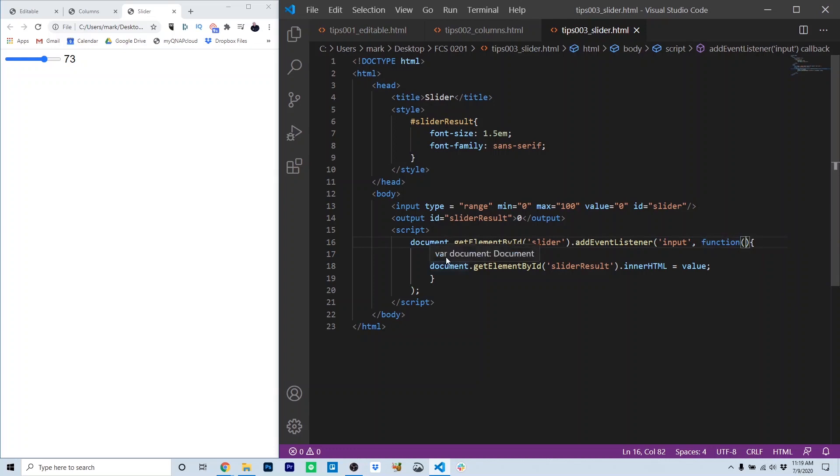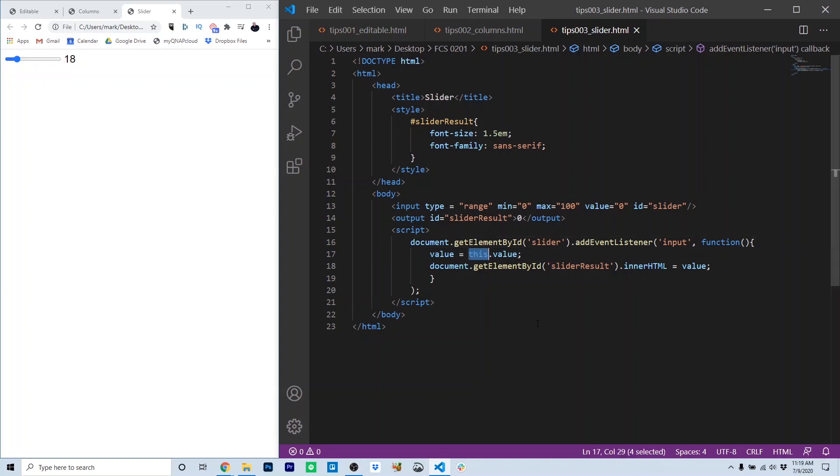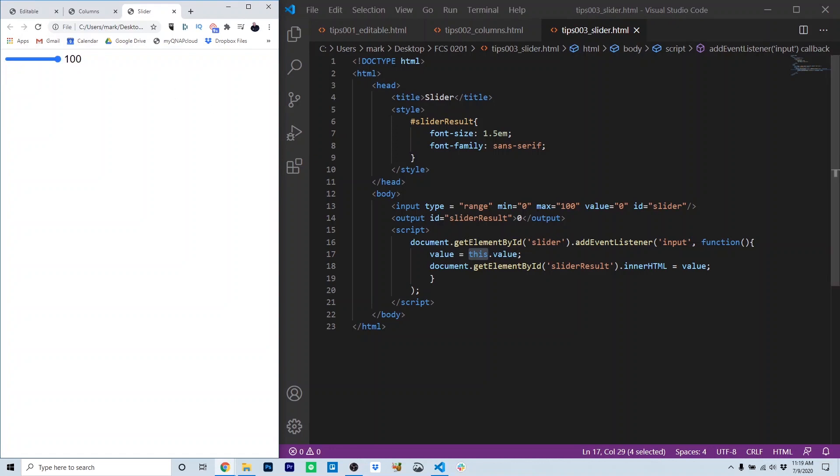We have a variable called value, and that gets this.value. Since the function is triggered by the slider, this in this case refers specifically to the slider. The value is wherever the slider is, so from 0 to 100. So that's stored in value every time the input event occurs.